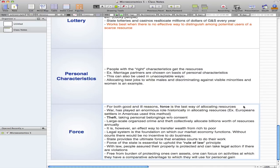It's what our market economy functions on. The state provides the ultimate force that enables courts to do their work — if you don't listen to the courts, they'll call in the military, and then you'll listen to the courts.